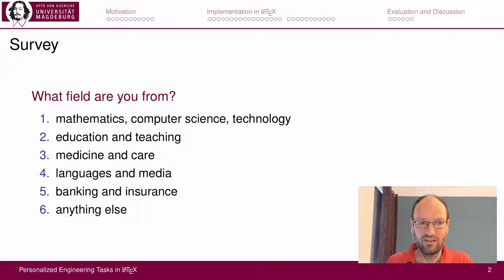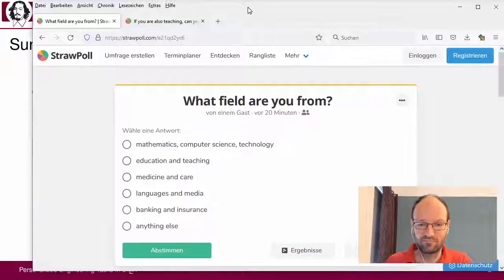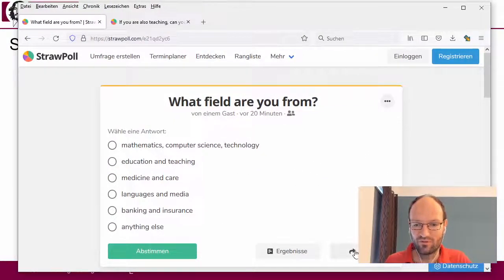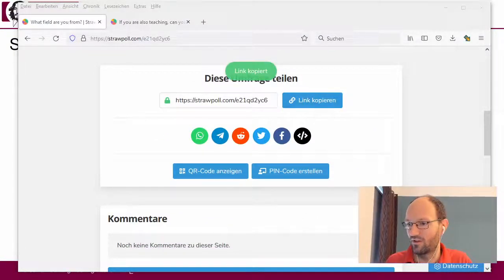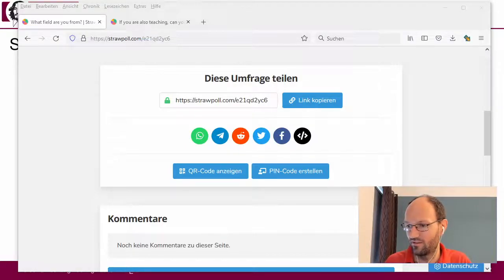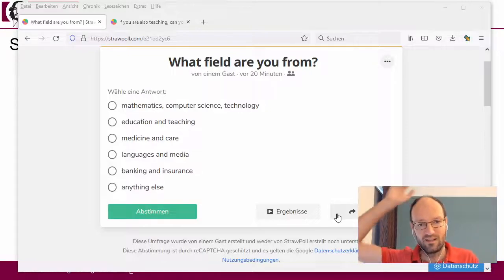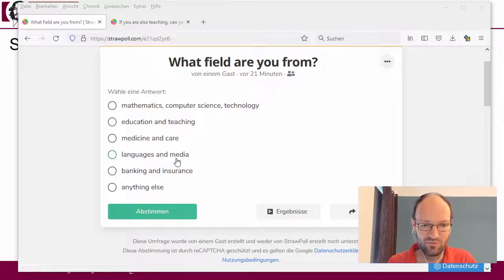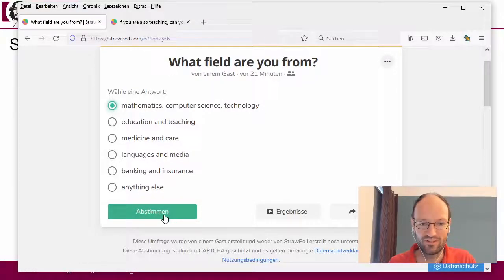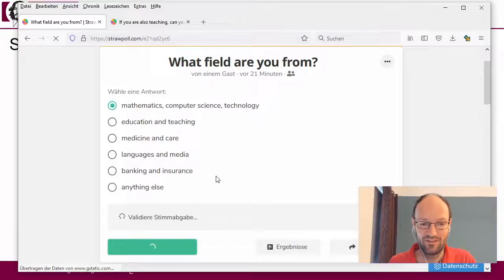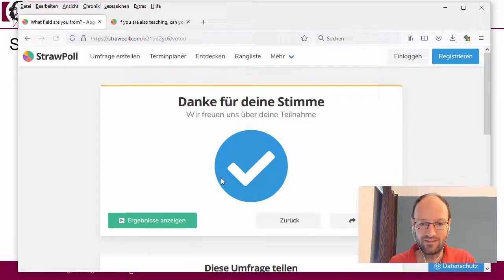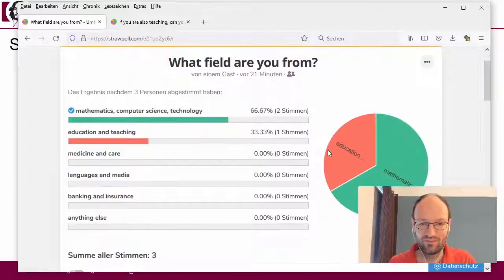Before I actually start, I want to do a short survey to get an idea of the audience. I'll put the link in the Zoom chat and ask you to click on it and cast your vote. I'll say I'm from mathematics, computer science, and technology — let's have a look at the results.